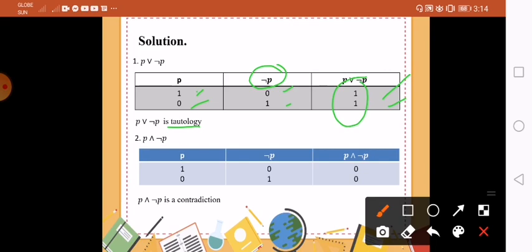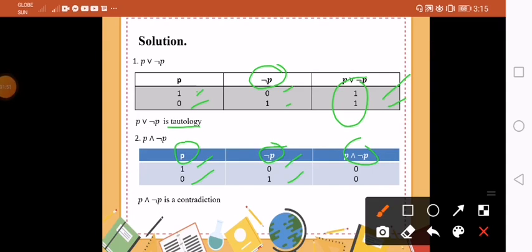P and not P. Again, we have the proposition P as 1 and then 0. So not P is the negation, so 1 will become 0 and 0 will become 1. Then we have the conjunction, P and not P. Remember in conjunction, if P is true and Q is true, then it's true, or else false. So this is 1 and 0 equals 0; 0 and 1 equals 0. An easier way: as long as you have 0, it is 0 or false. Therefore the result is 0, 0 — false. Therefore it is a contradiction.